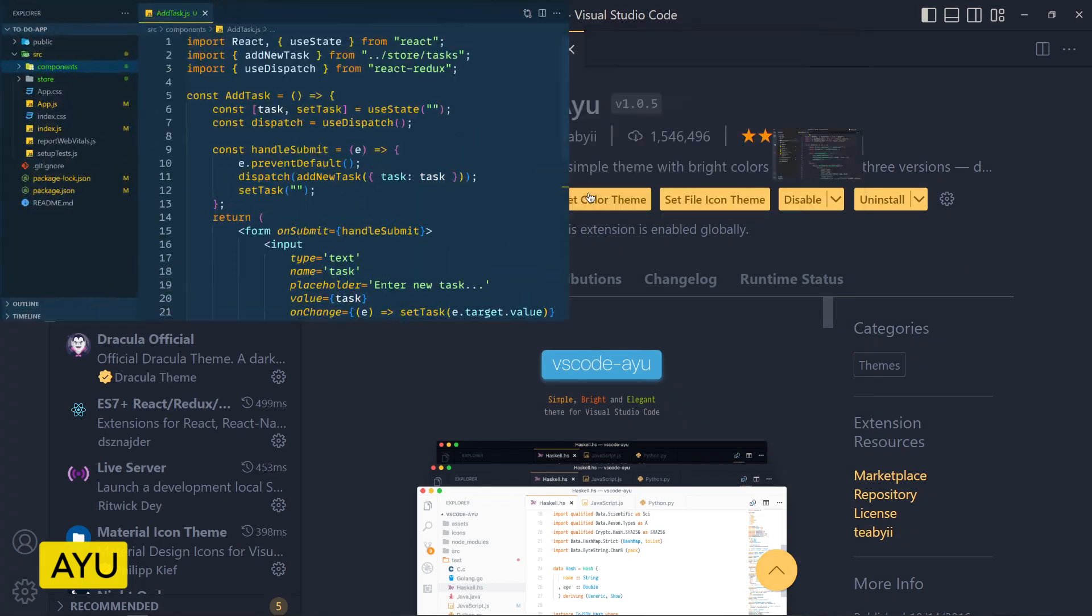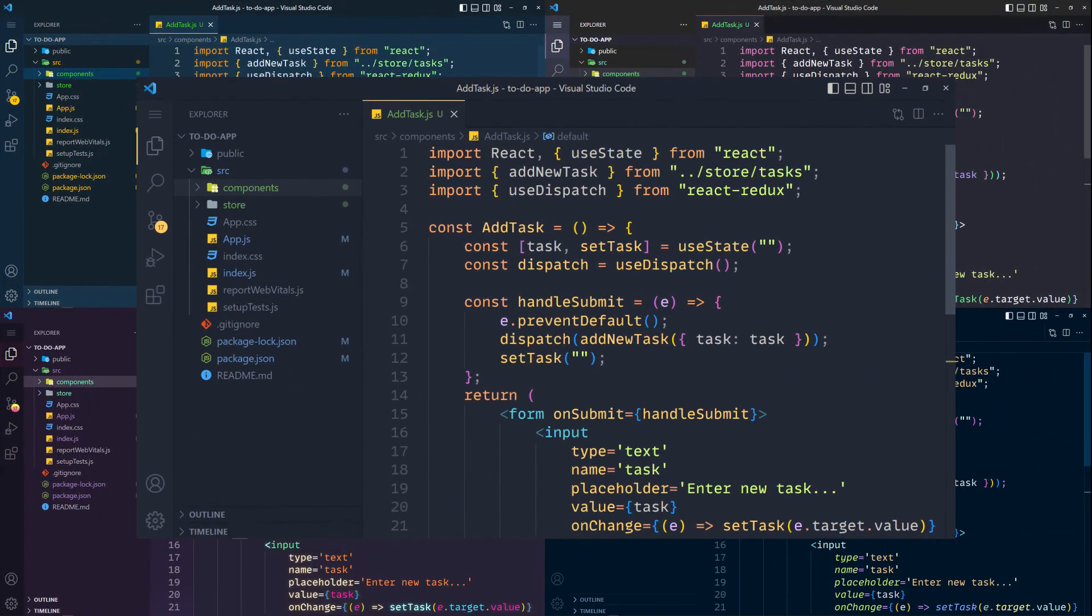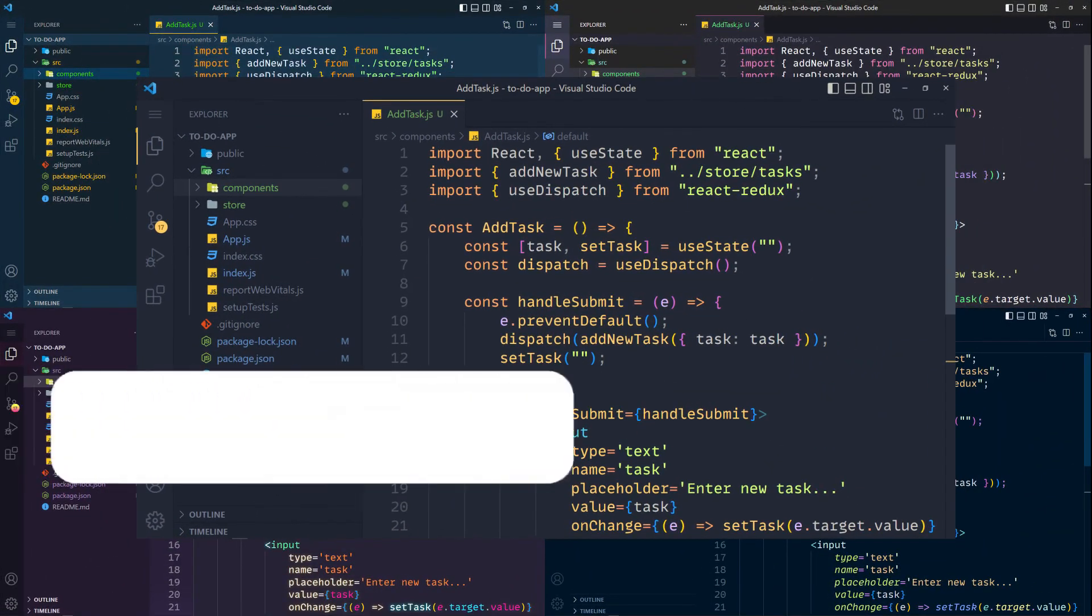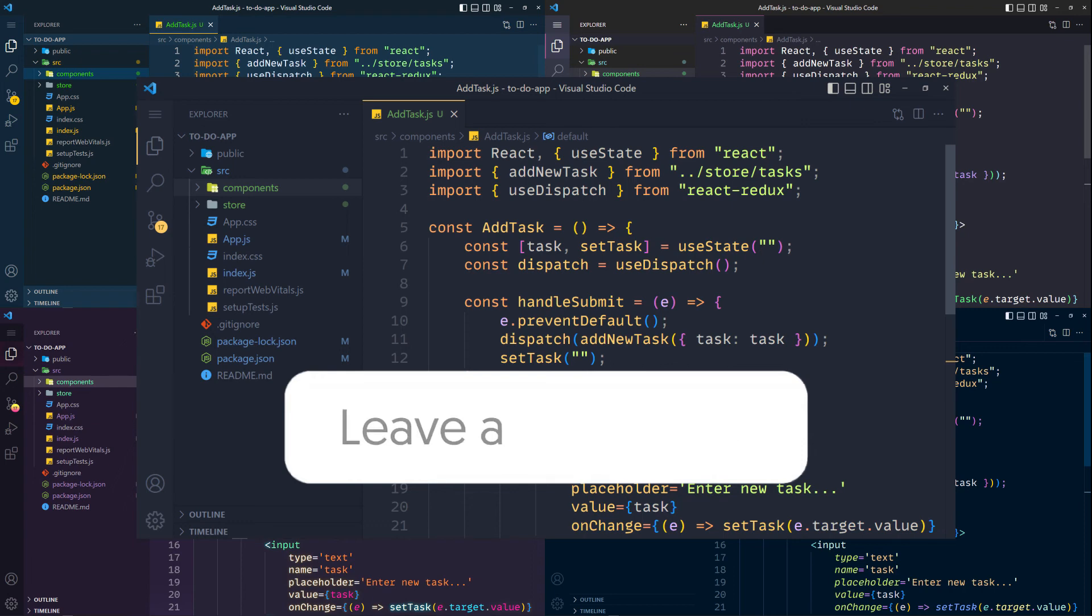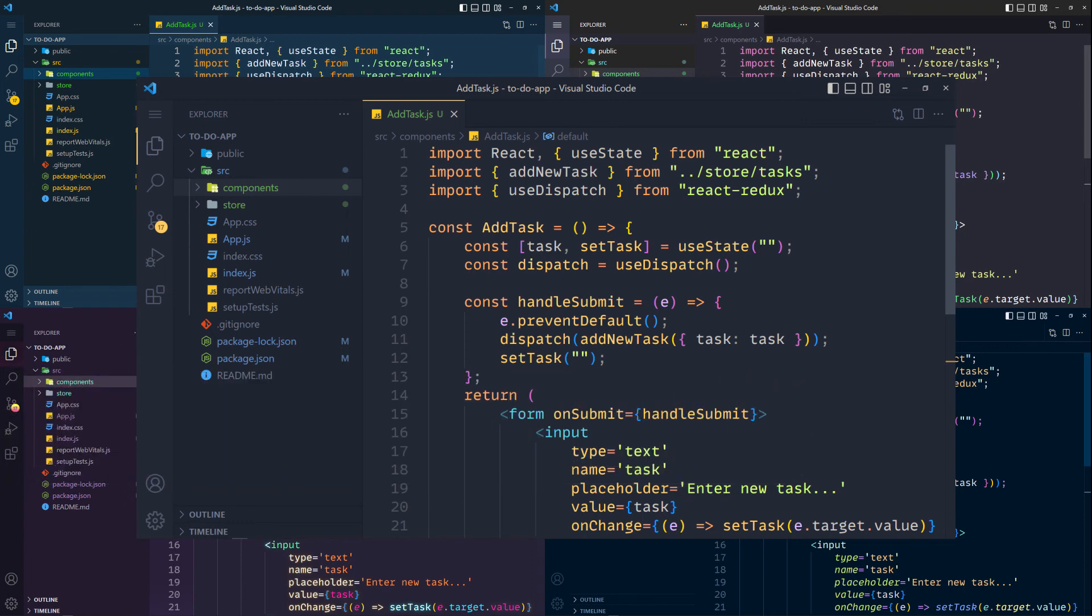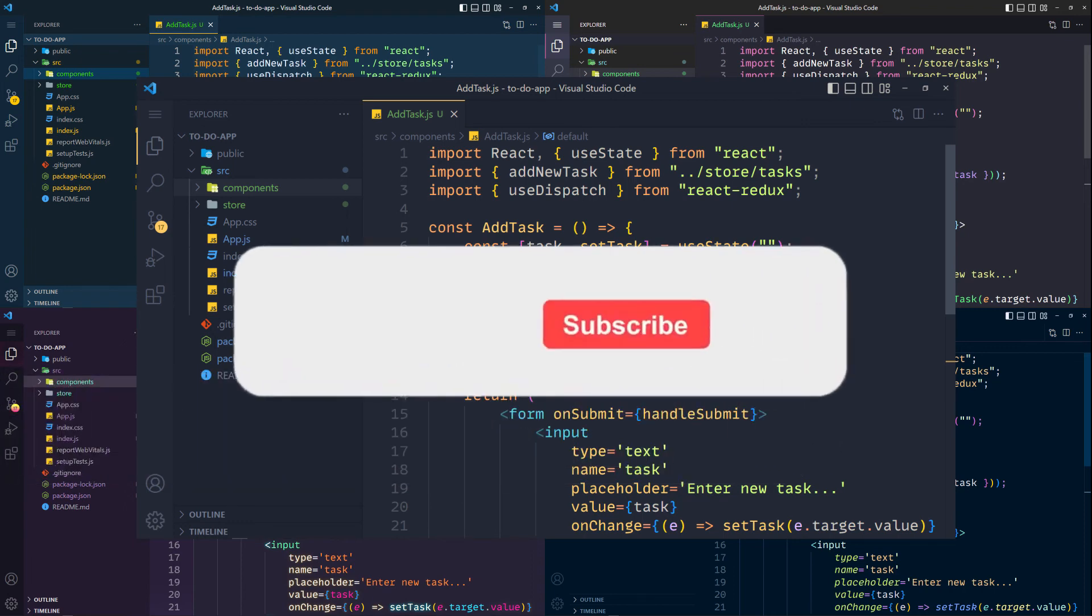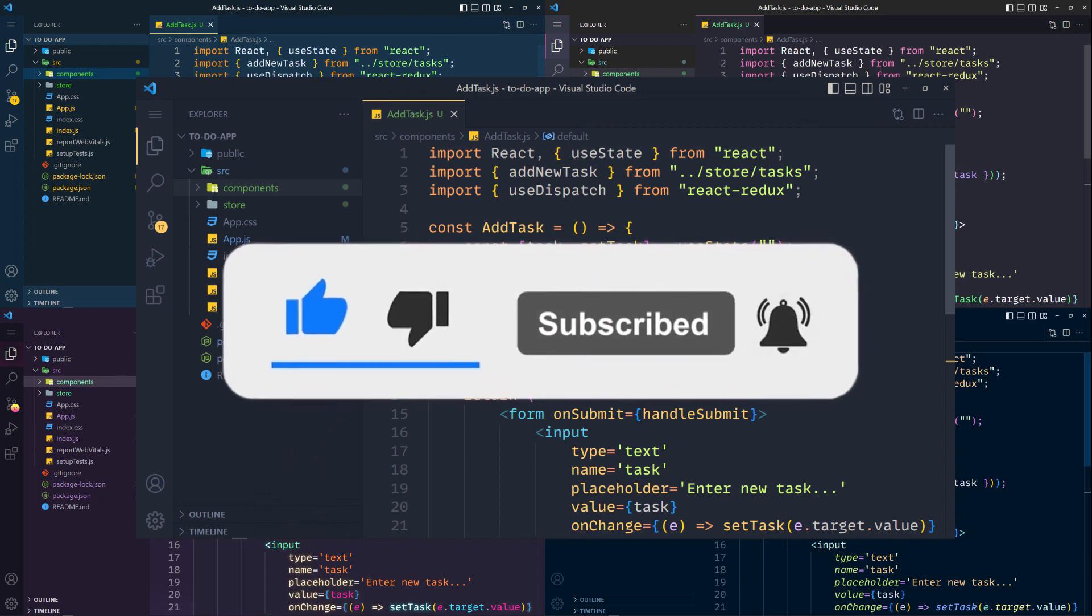So these are my 5 best VS Code themes. Comment below your current theme or your suggestion for the best theme you ever used. I really like to try your VS Code themes. Thank you so much for watching this video. See you soon in the next tutorial.